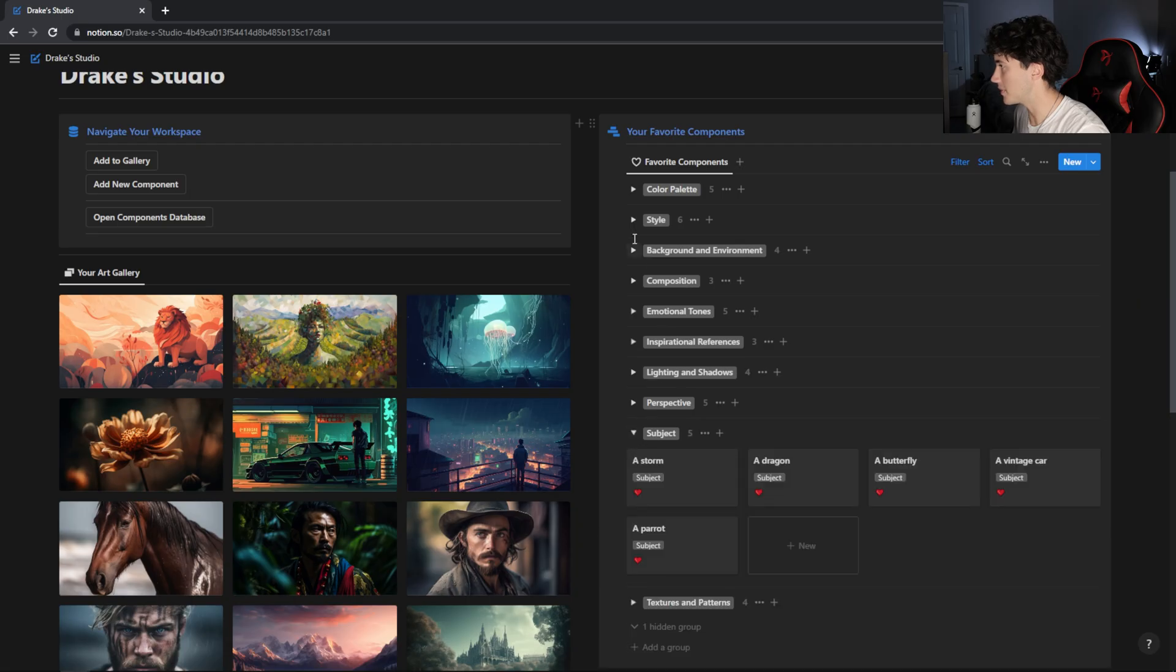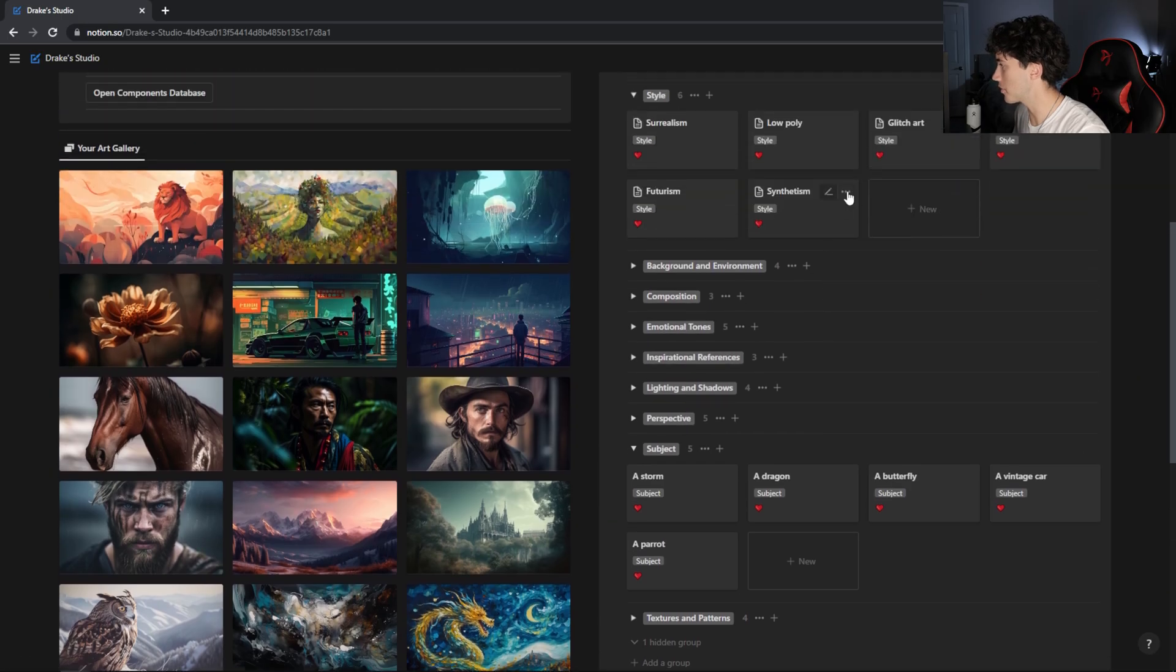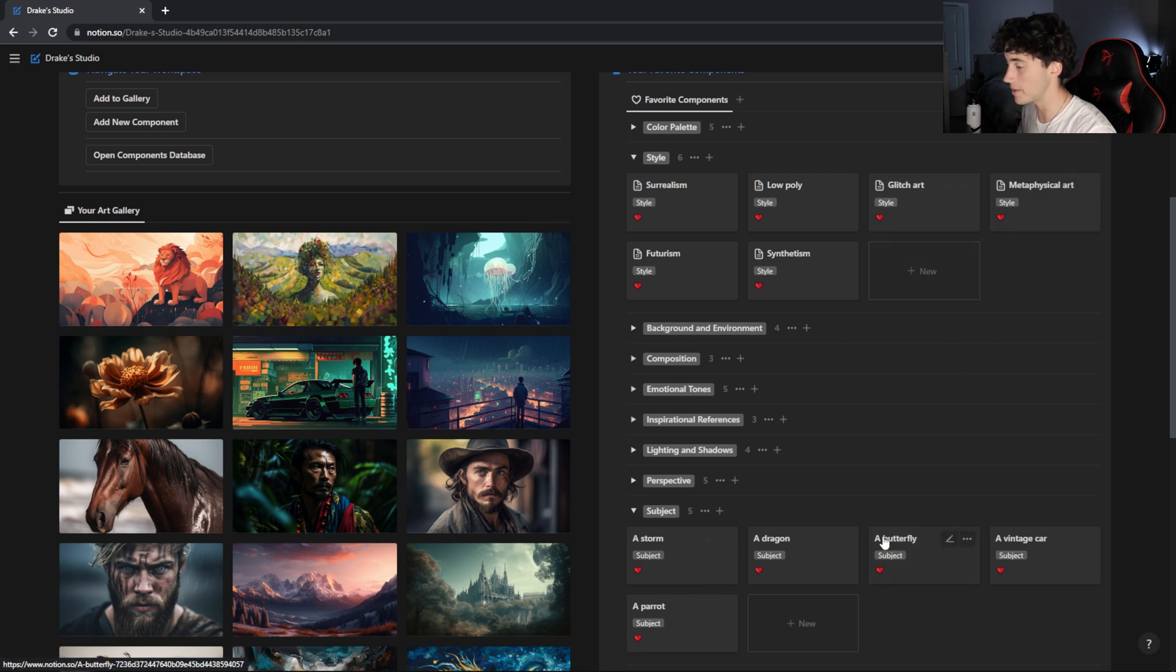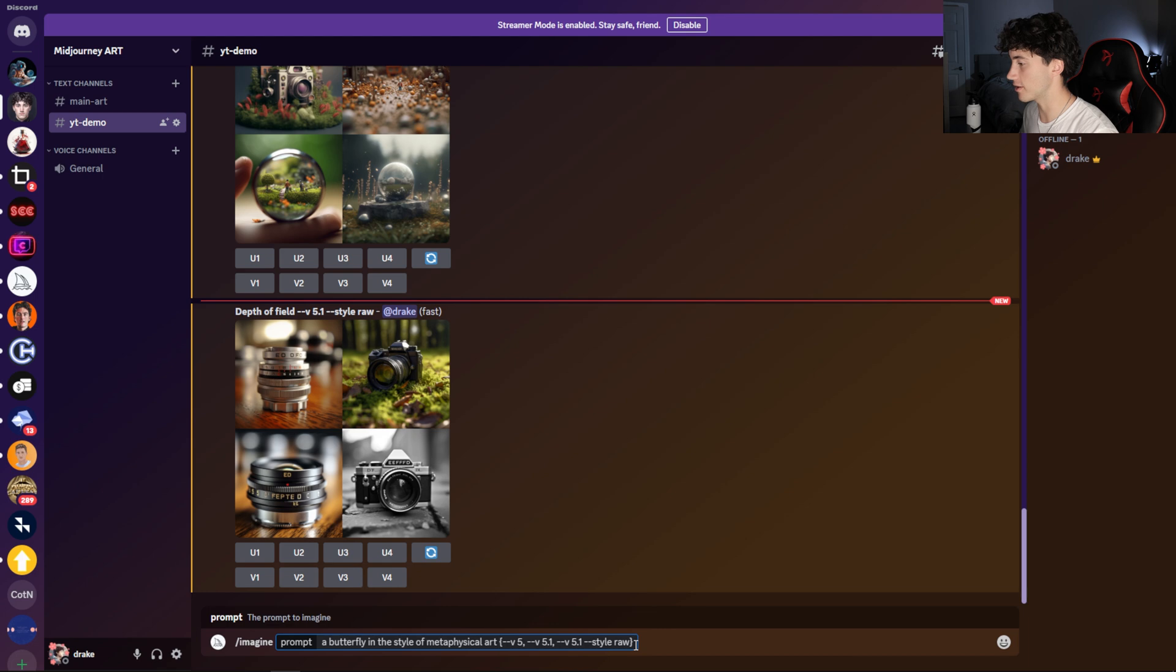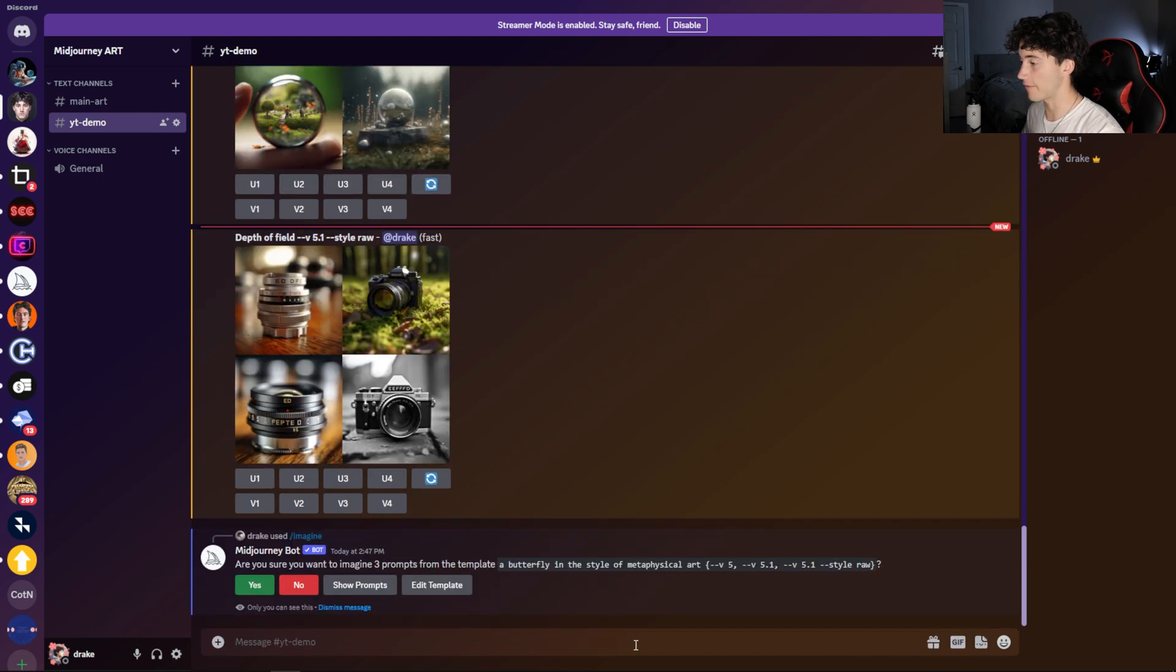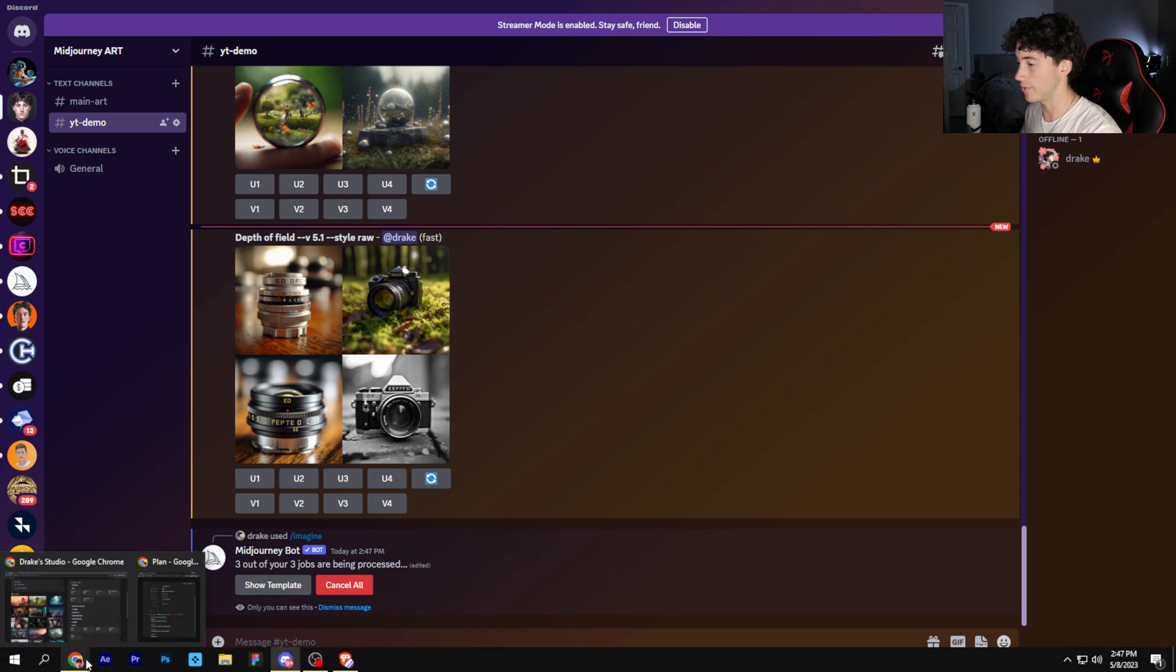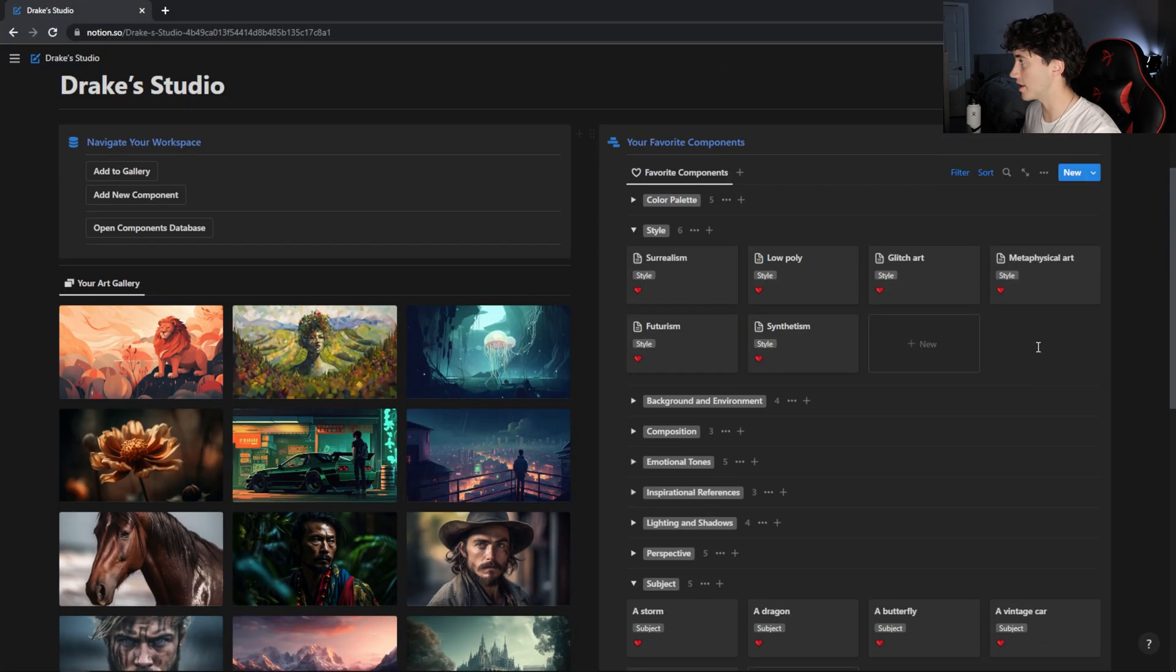I'm going to open my subjects and my styles back up. For this next one, I want to do a butterfly in the style of metaphysical art. I'm going to copy and paste those into my Midjourney now. So I have this prompt in here, a butterfly in the style of metaphysical art with my permutations here at the end. Now we're going to send this off and hit yes. While those are generating, I do want to show you what metaphysical art actually looks like, so you can know the style that we're going for here.